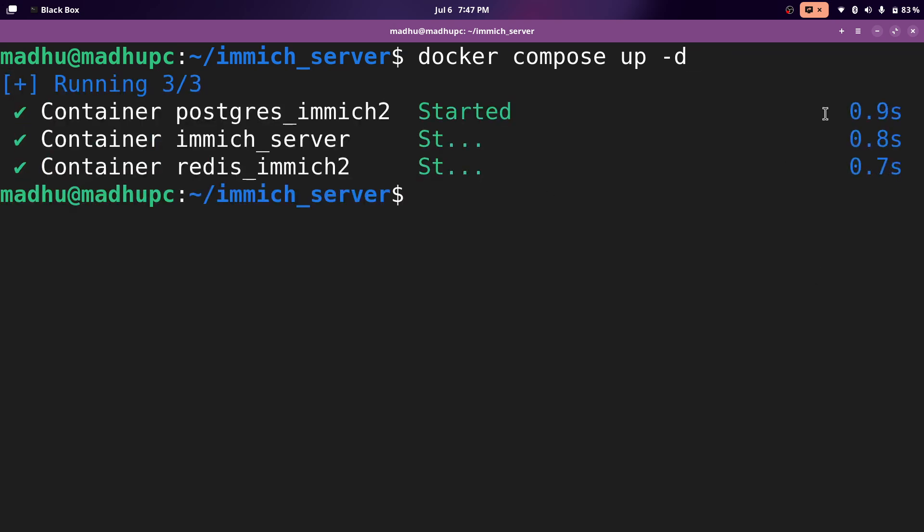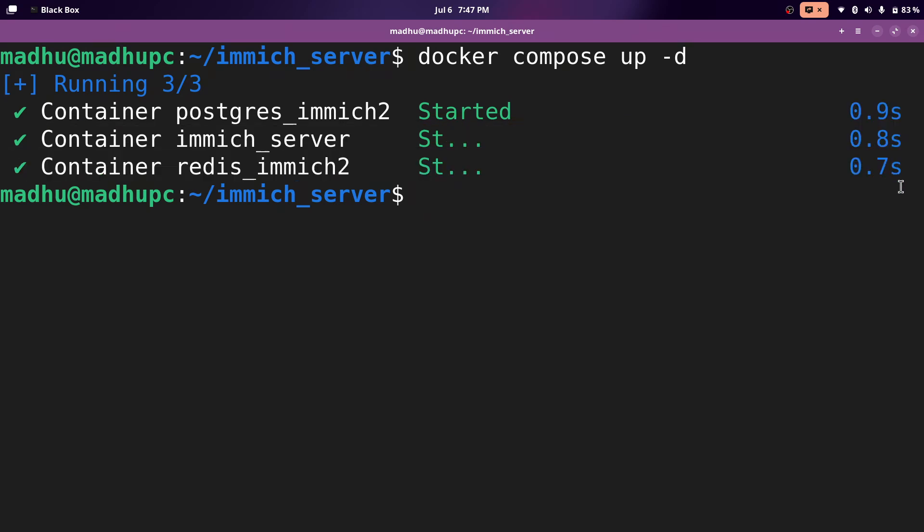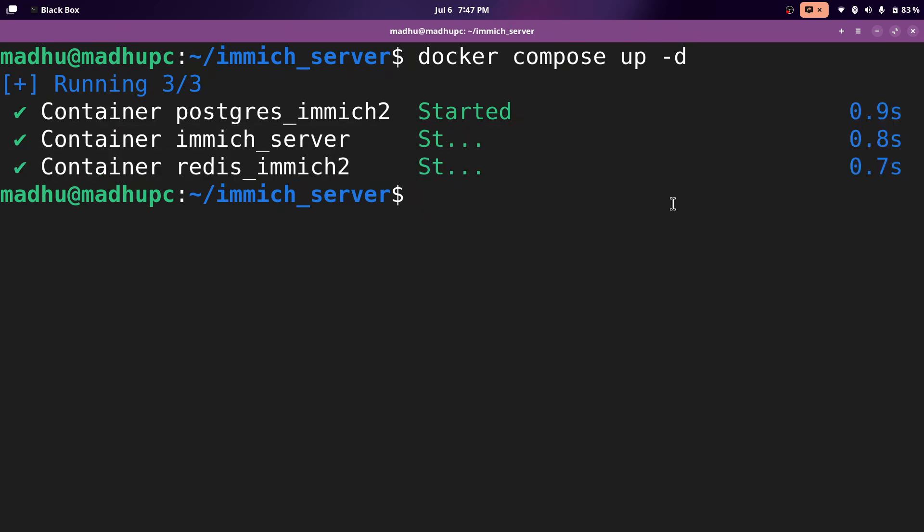Now it should take longer than this, but since I already have the images downloaded, it doesn't need to download it again. It can just start it up instantly. The Immich container runs a couple of commands and those take a long time before the Immich webpage starts up. So just wait a couple of minutes and then we'll move on to the webpage.